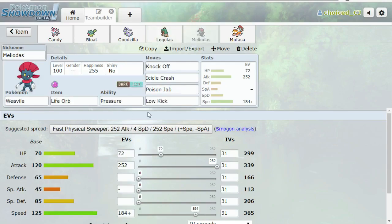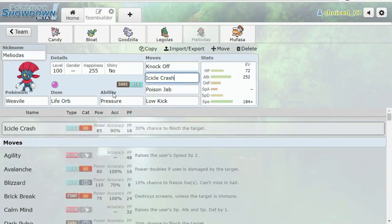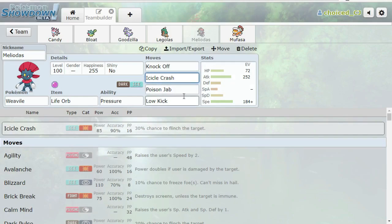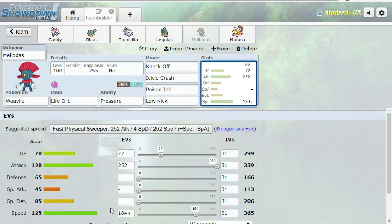Next we have a Life Orb Weavile. Pretty standard: Knock Off, Icicle Crash, P-Jab, Low Kick. I'm still debating between this and Ice Shard. Icicle Crash is great versus his team, but I'm just feeling a little scared of Setup Thundurus, Setup Lottie. But I just think this is overall better. We do outspeed a max speed Scarf TTar with this, so that's nice.